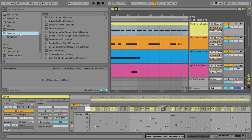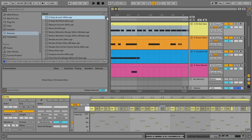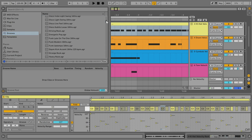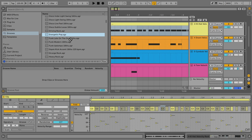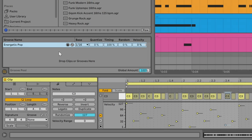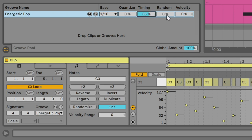Another thing that can help you with timing, is the groove pool. You can select one of these pre-made grooves, that come with Ableton Live's Core Library, and apply it to your MIDI clips, and mess with the timing, and random parameters.